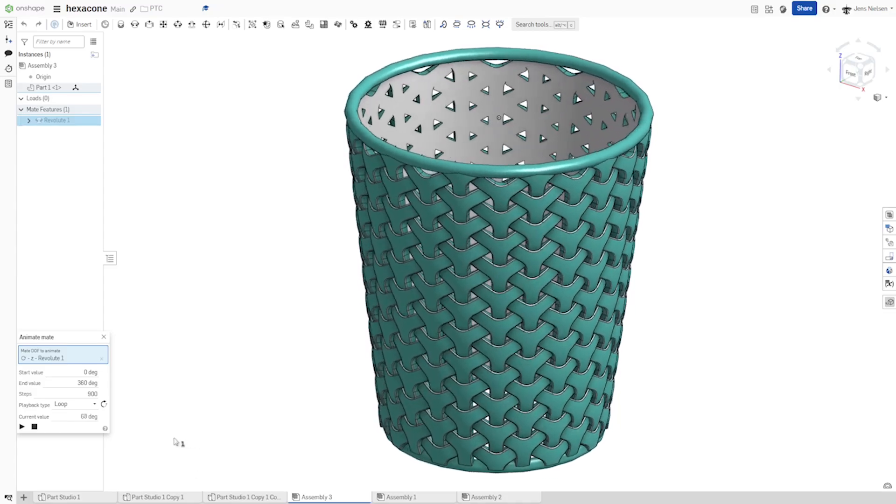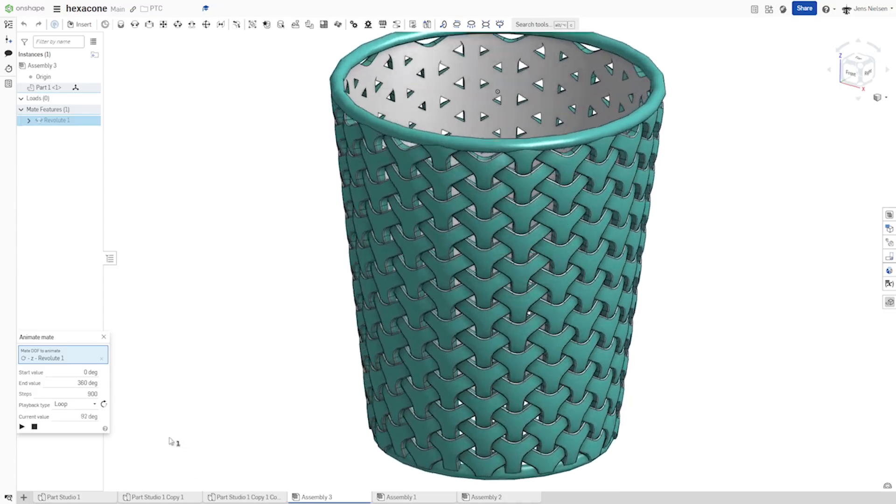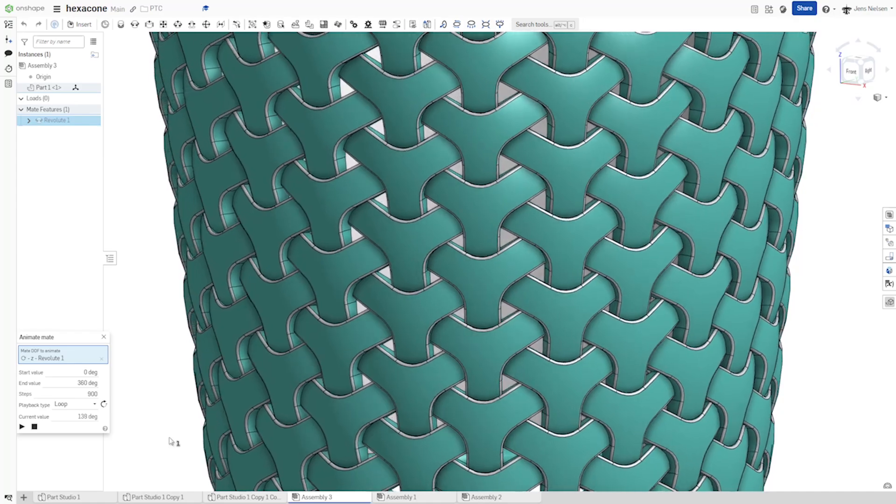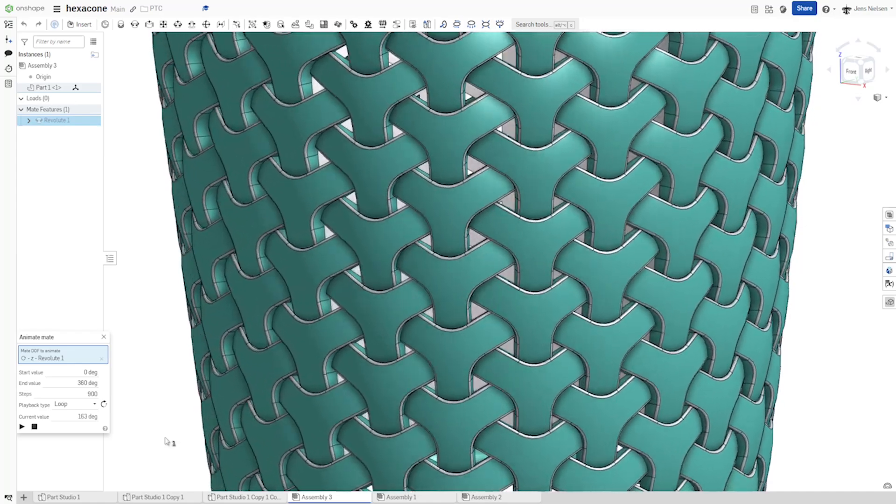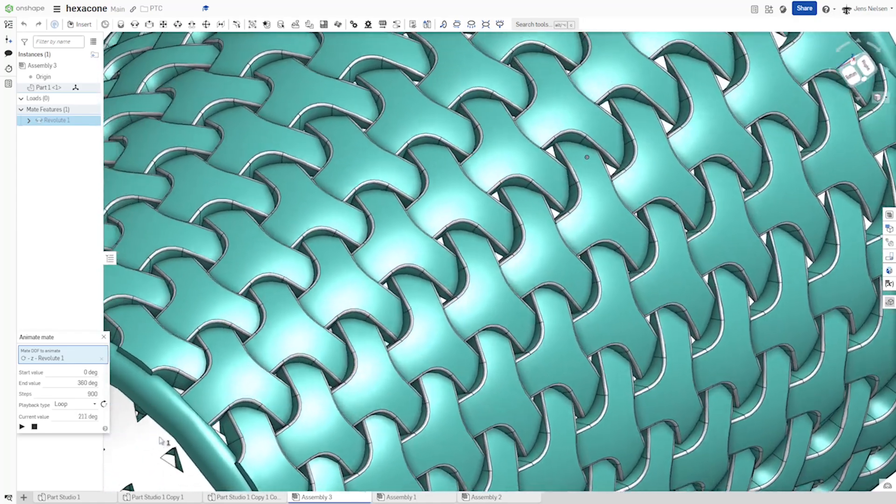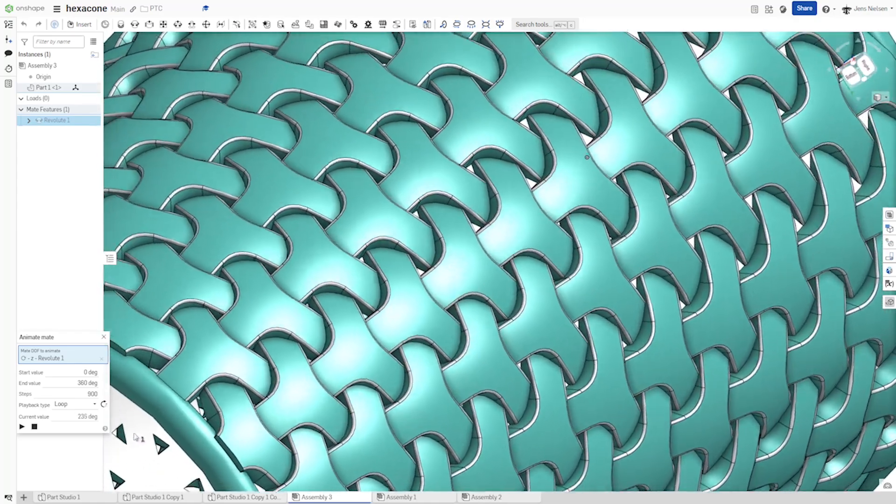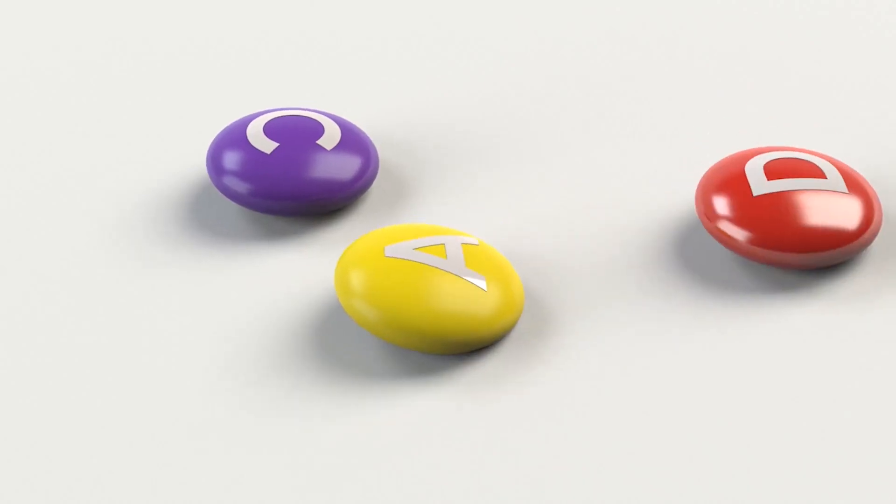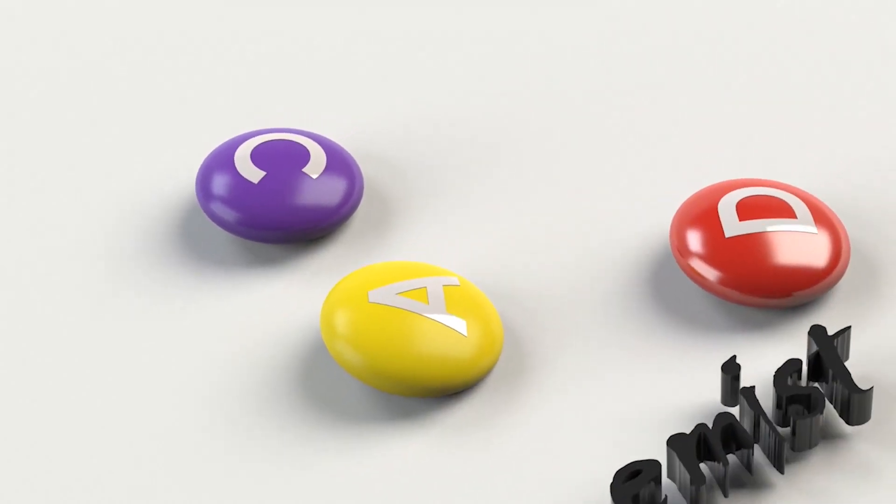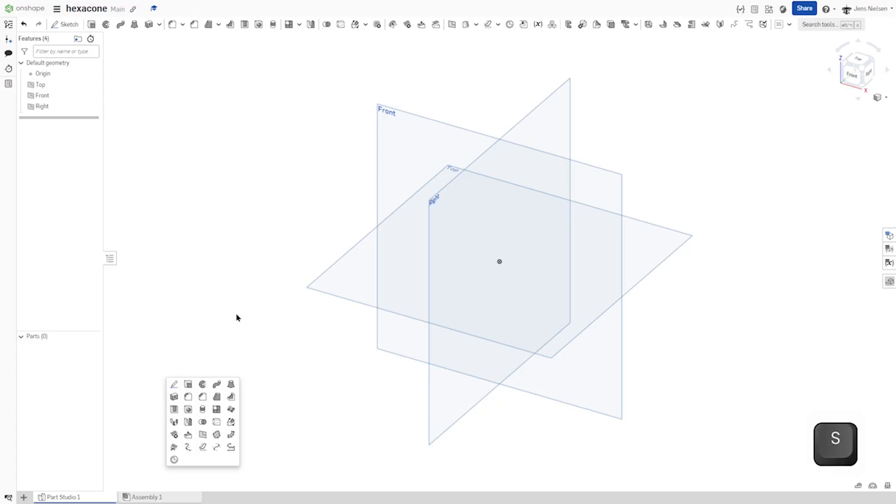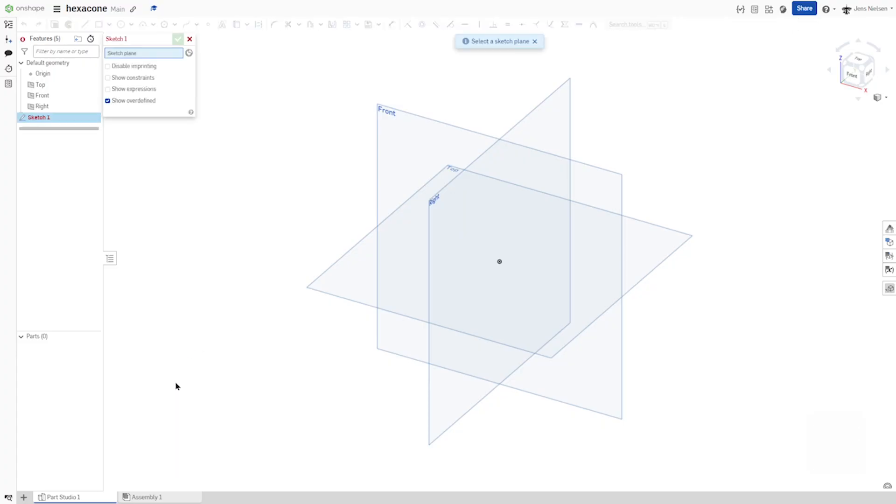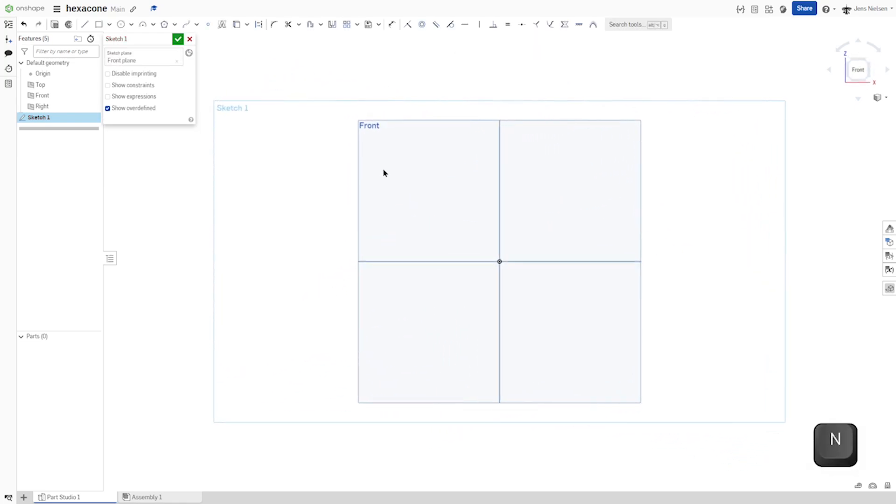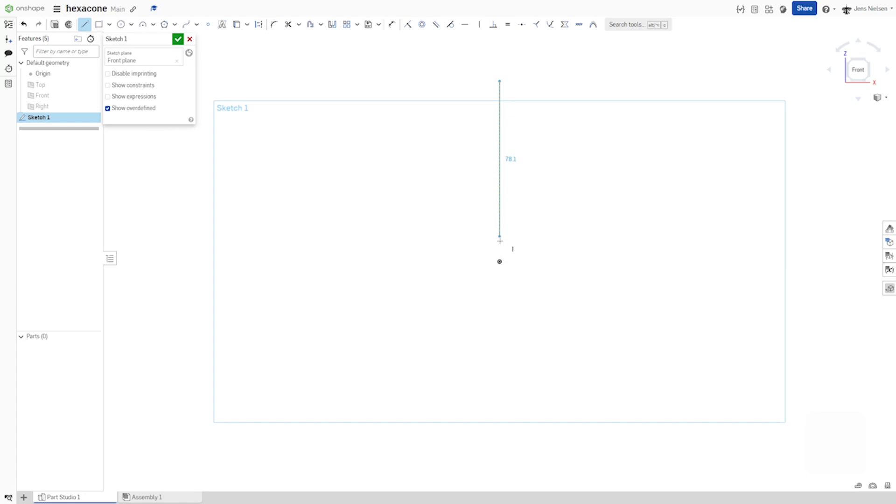Hello and welcome to this video on how to model a hexacone. So I'll start my design with a sketch on the front plane and sketch this cone shape there.